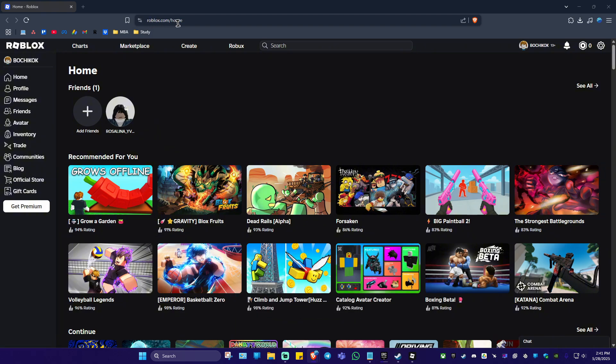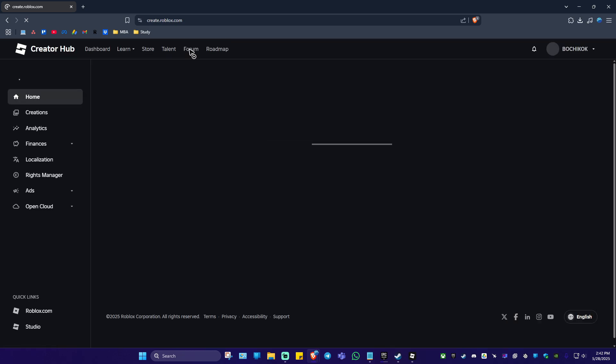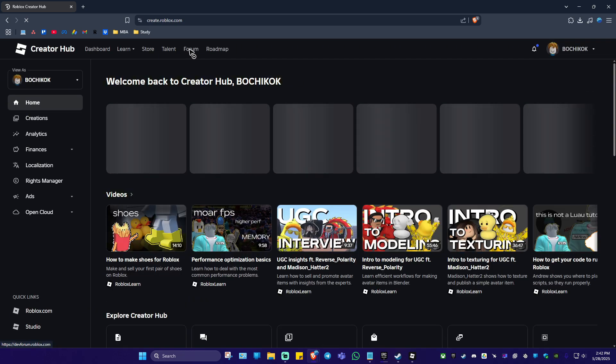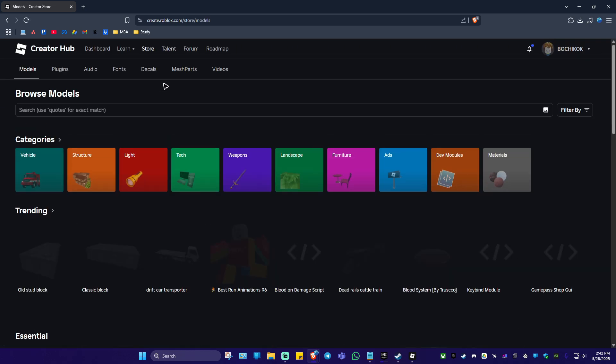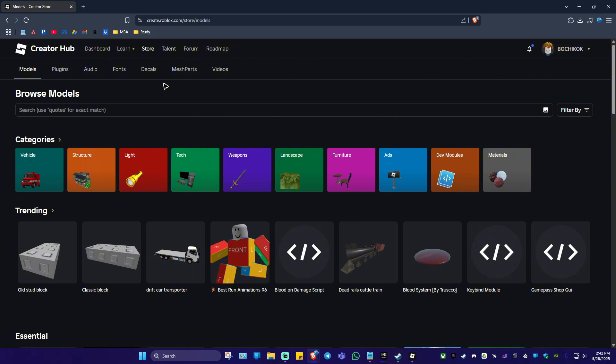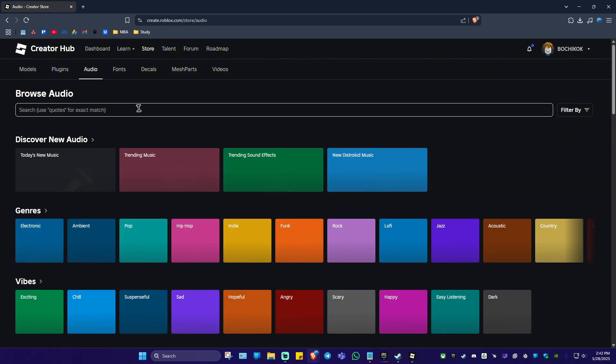First up, go ahead and go to roblox.com. Once you're in here, just click on create right here at the top. Now go ahead over to store, click on it and wait for it to load. Now in here, click on audio.